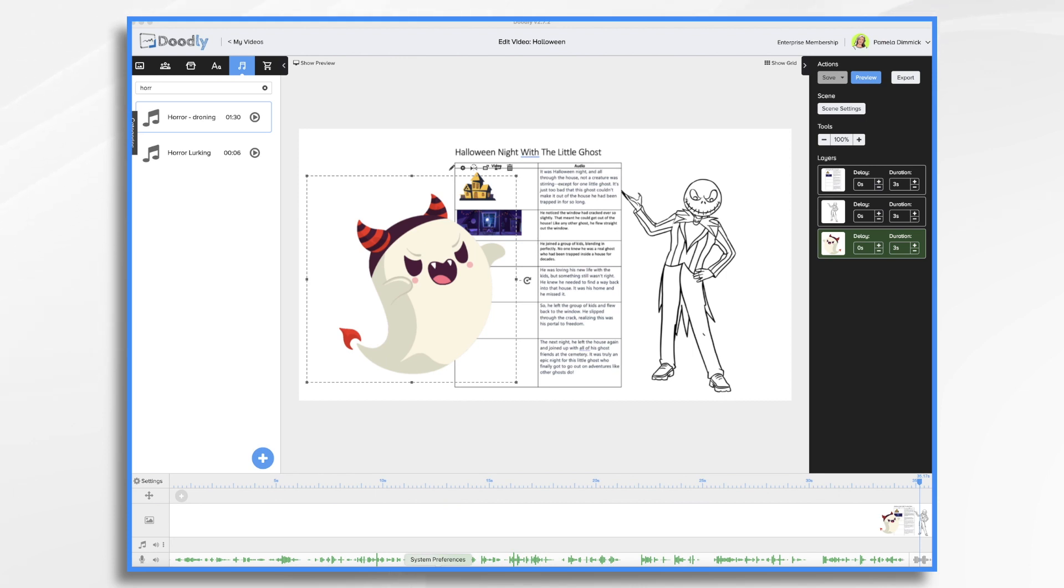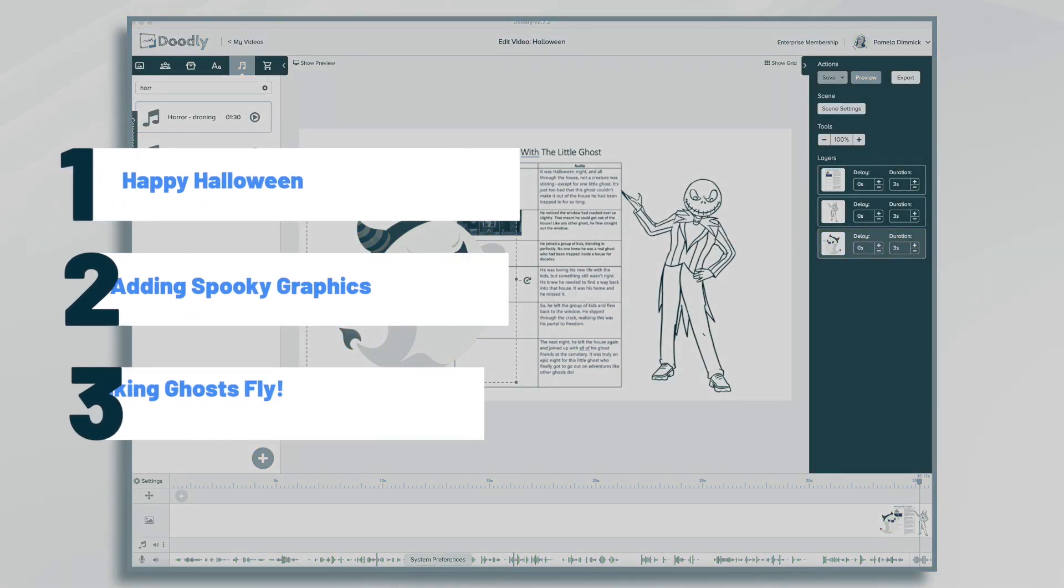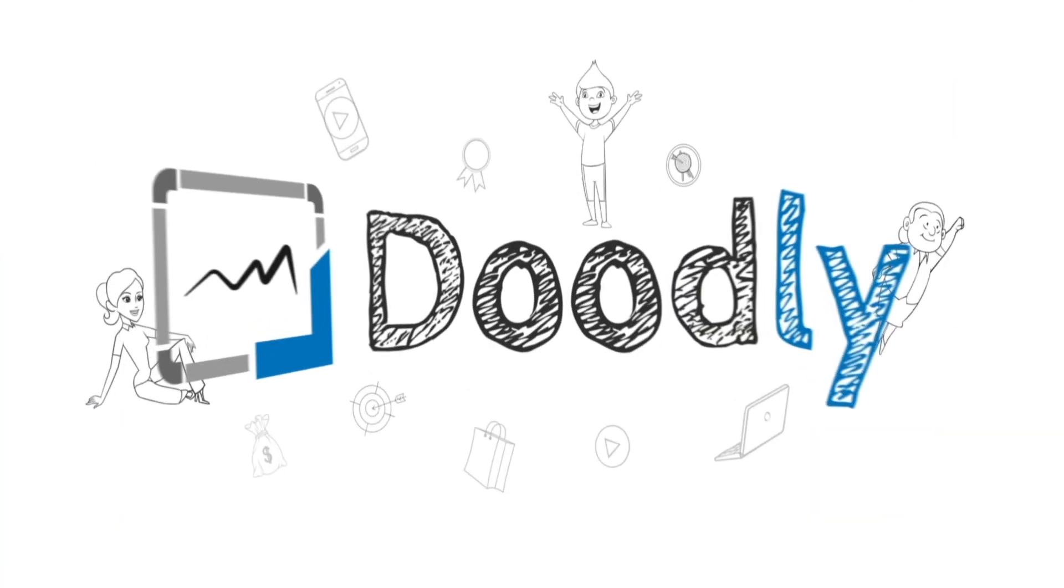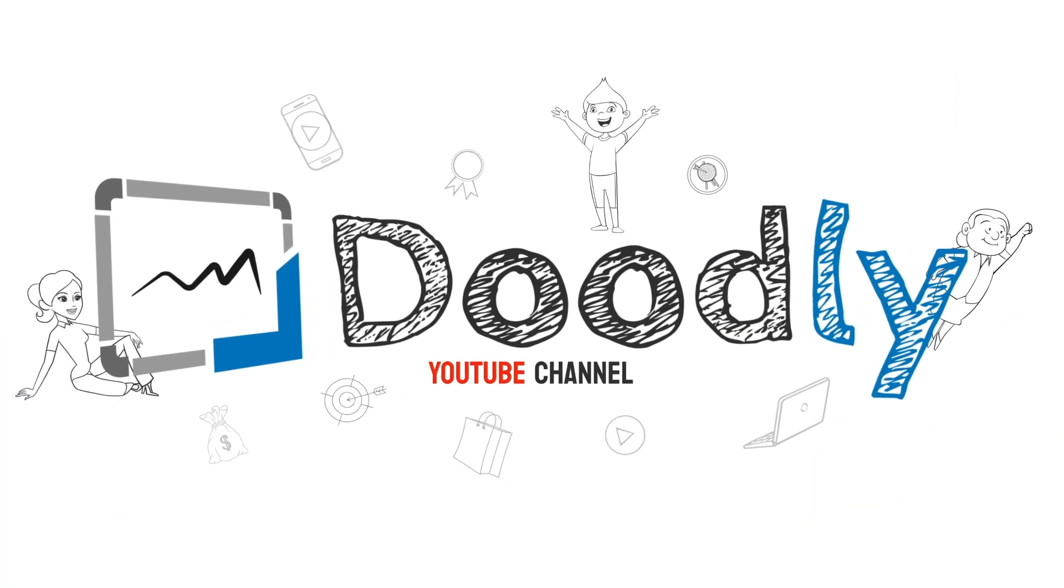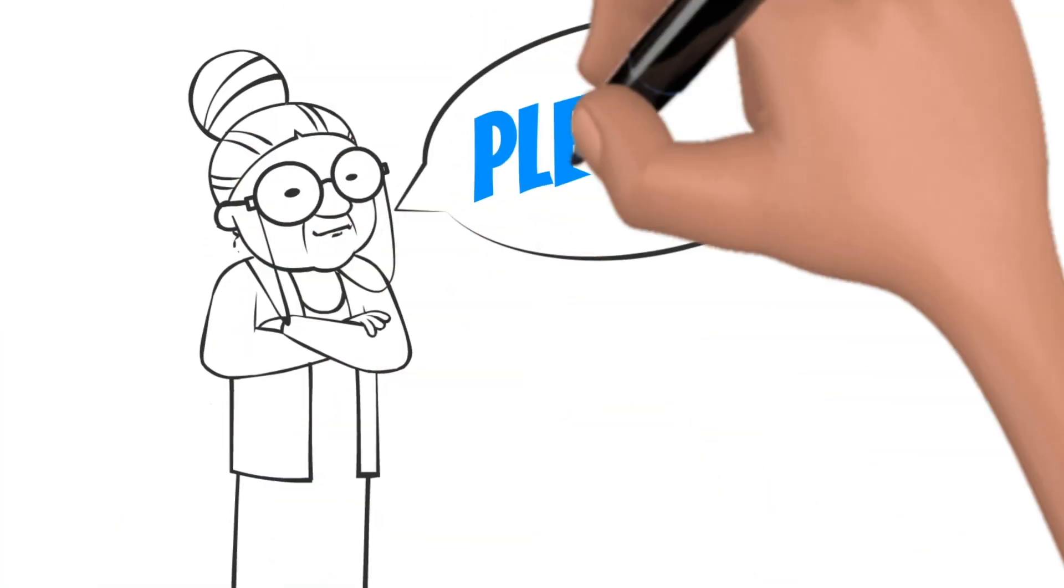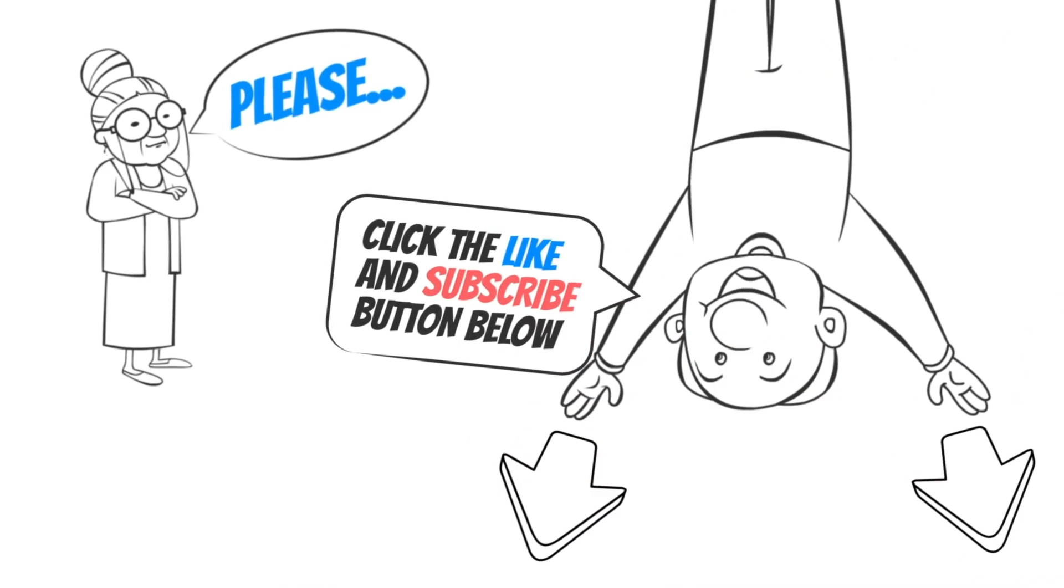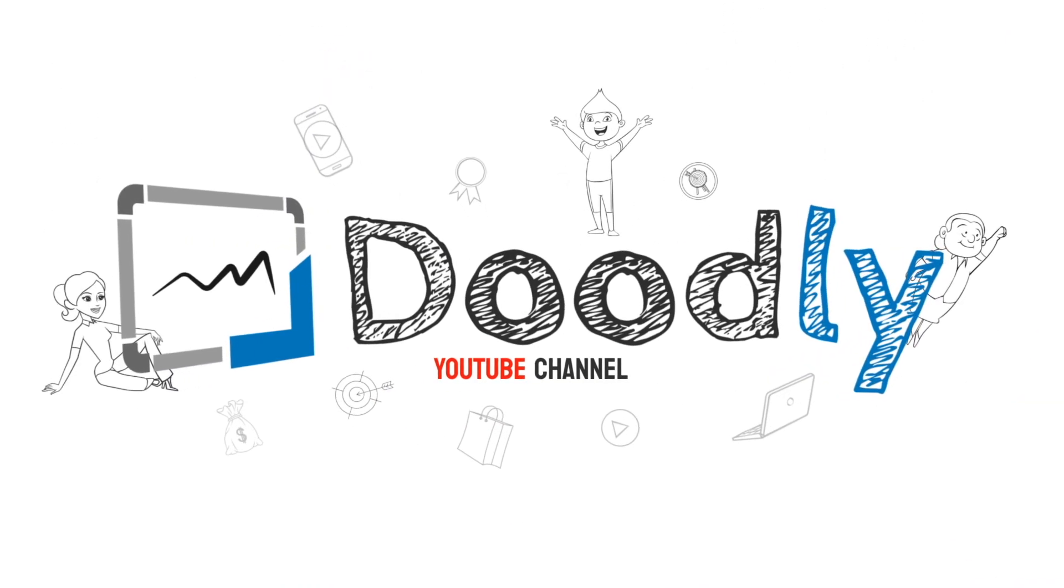Hi, it's Pamela. In this tutorial, we're going to create a spooky Halloween video. Hey, and welcome to the official Doodly YouTube channel. If you enjoy our content, please click the like and subscribe button below. Now let's get straight to the video.